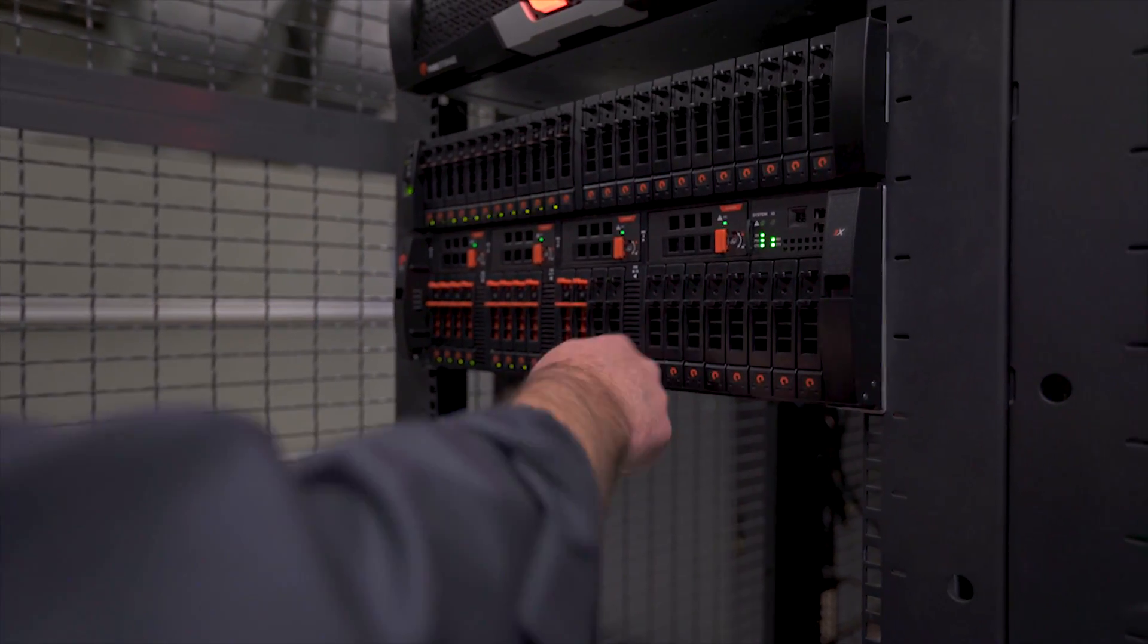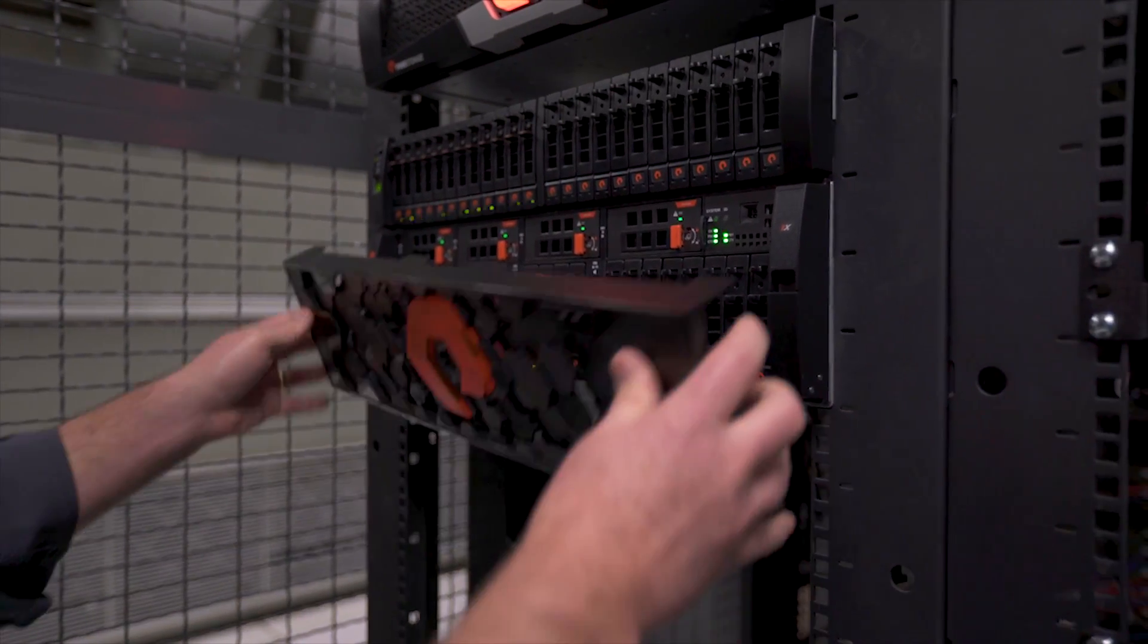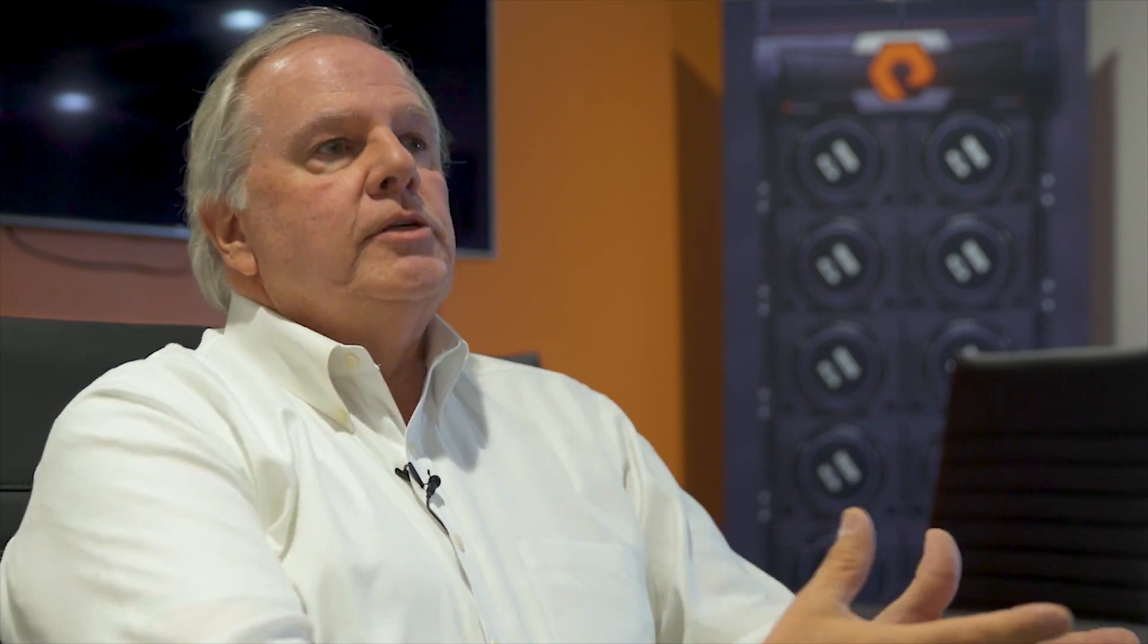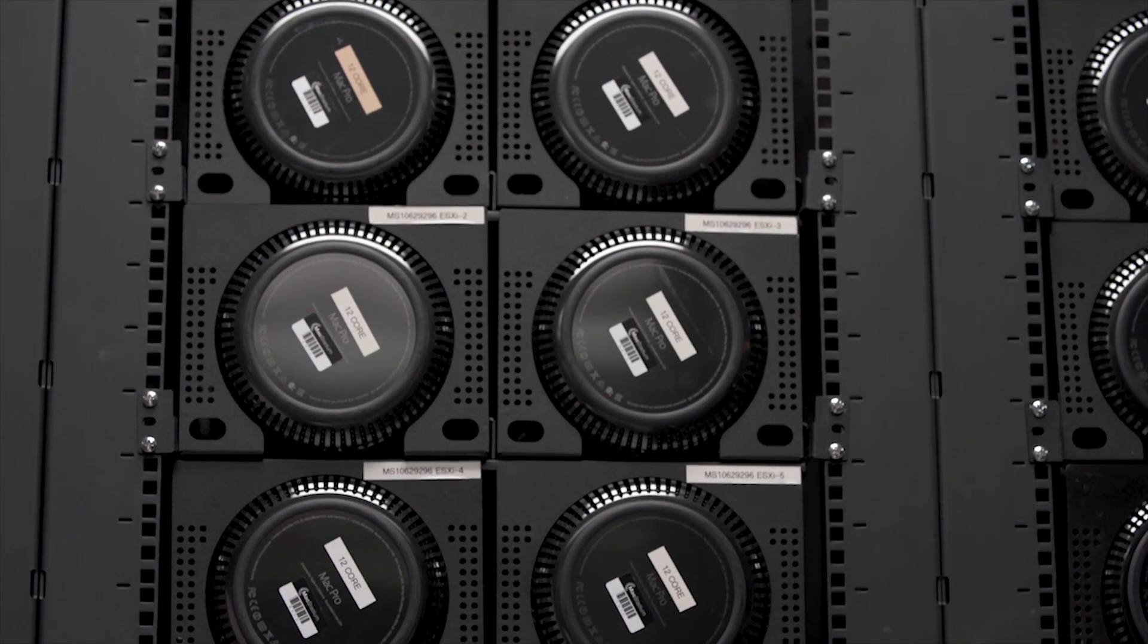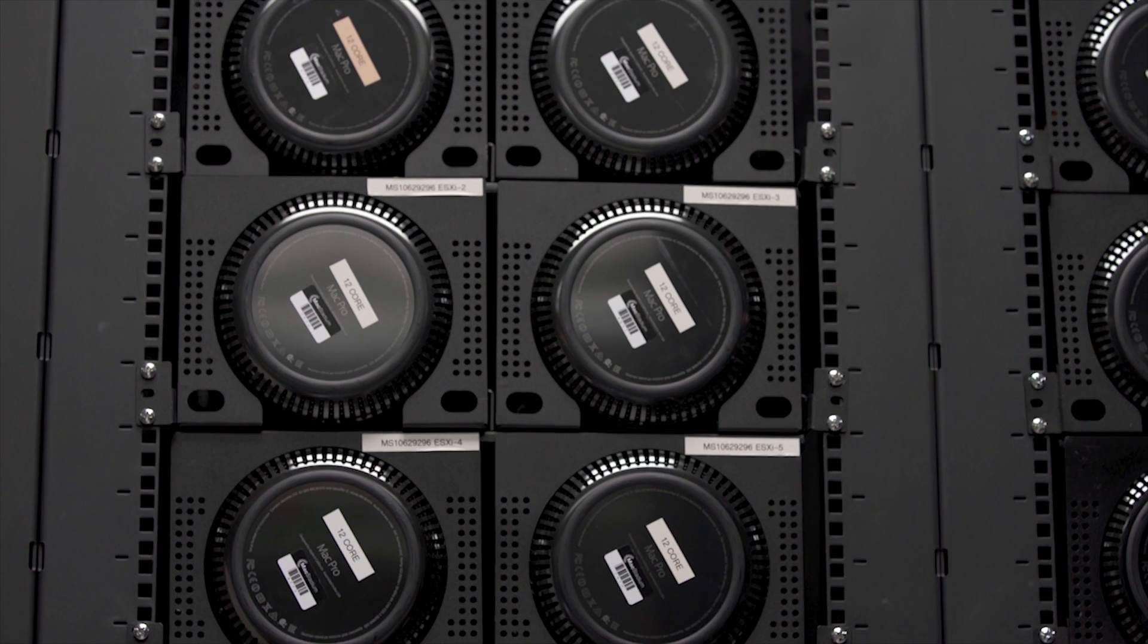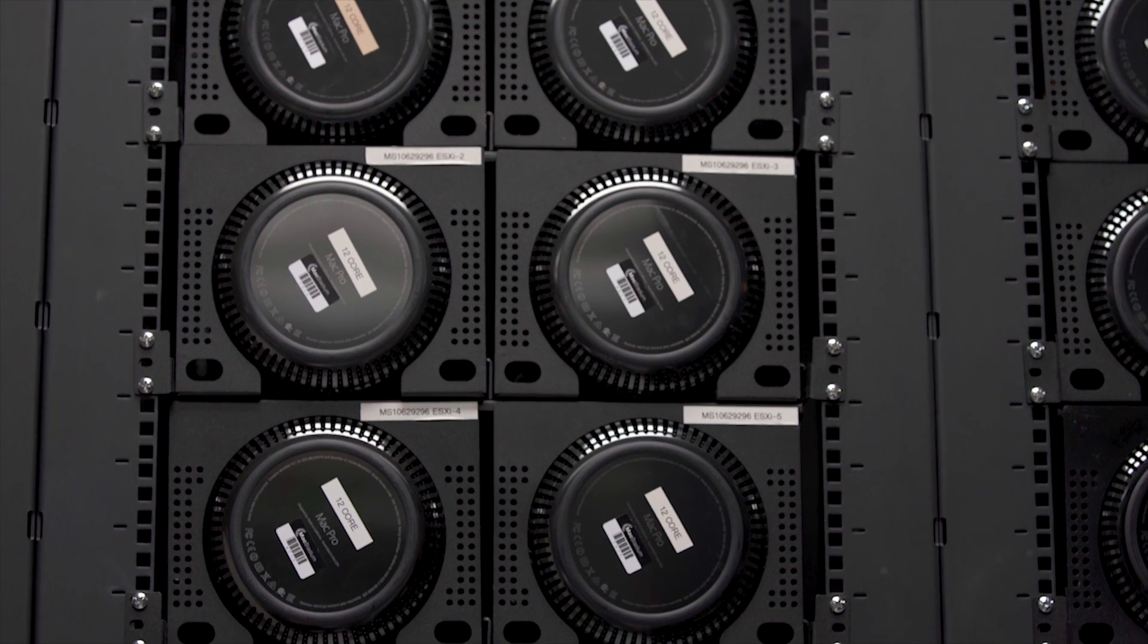The pain point that these customers have is around scale and performance. By scale, they can't basically get enough Mac infrastructure in a traditional environment.